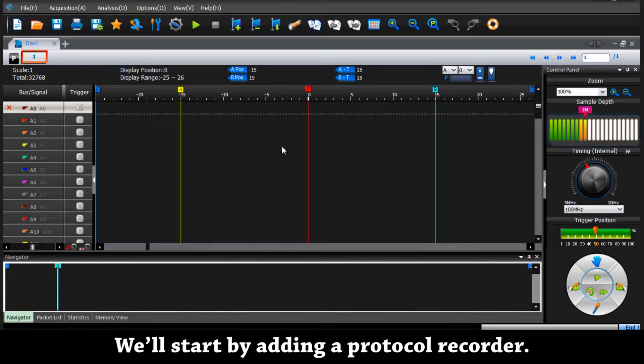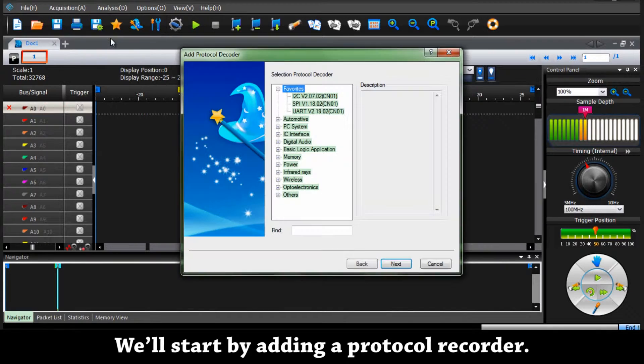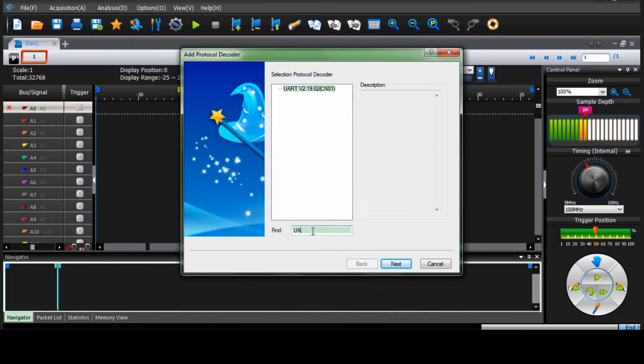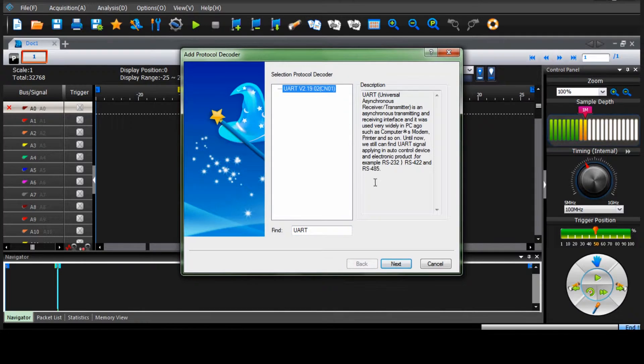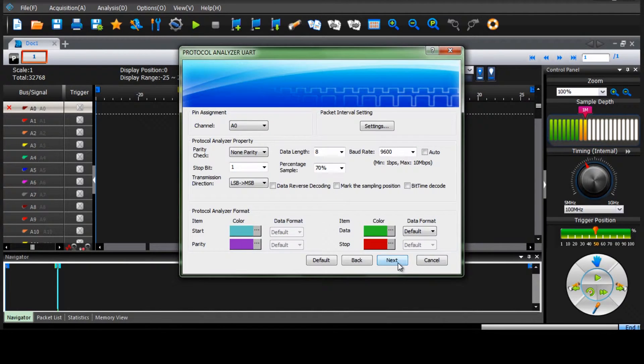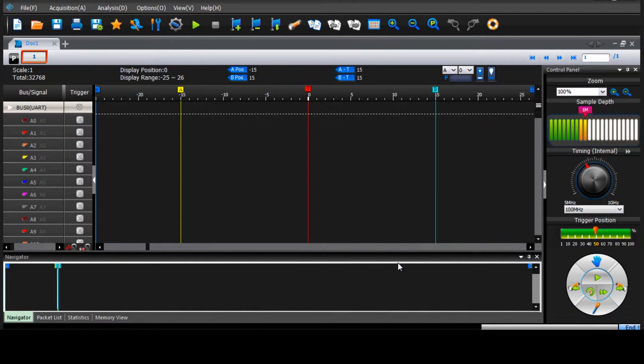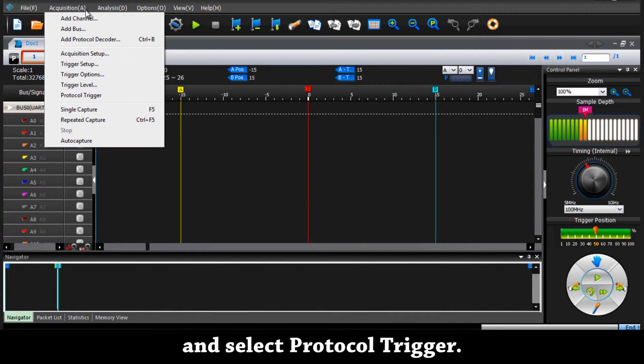We'll start by adding a protocol decoder. Then we go into the menu acquisition and select protocol trigger.